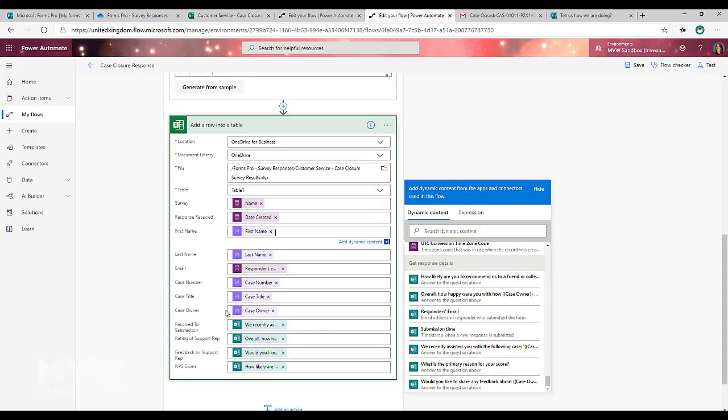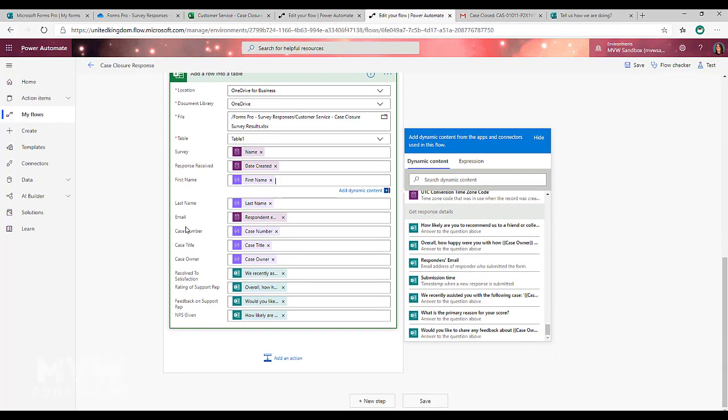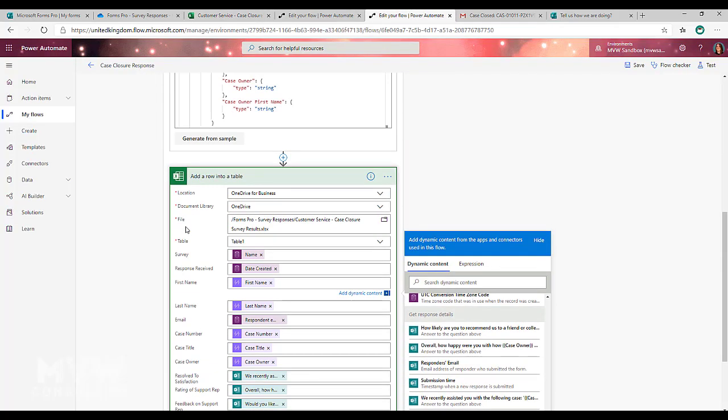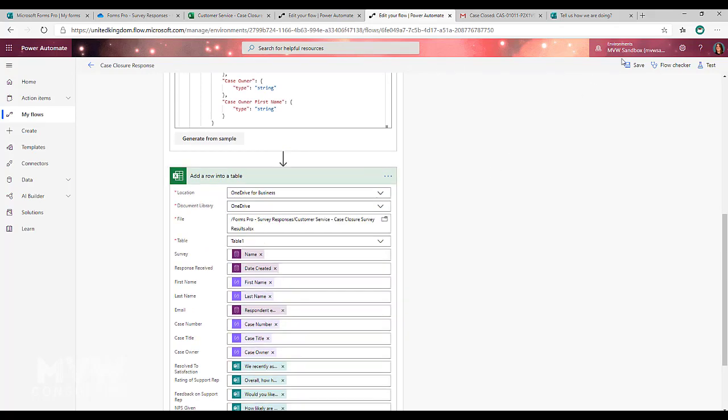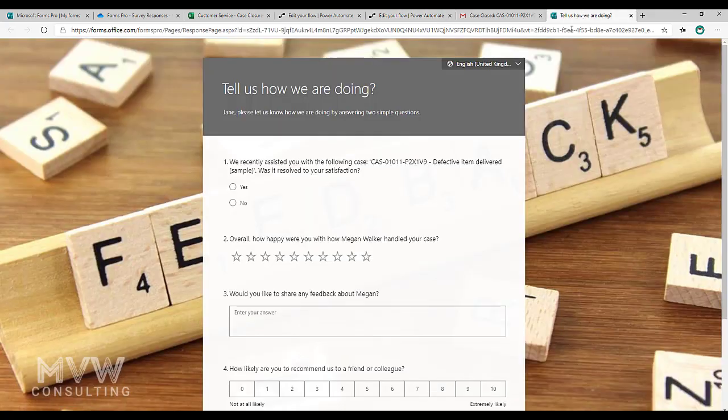So I'm going to populate all of those when that response comes in. So what I'm going to do is I'm going to go back through and now let's actually complete this survey.